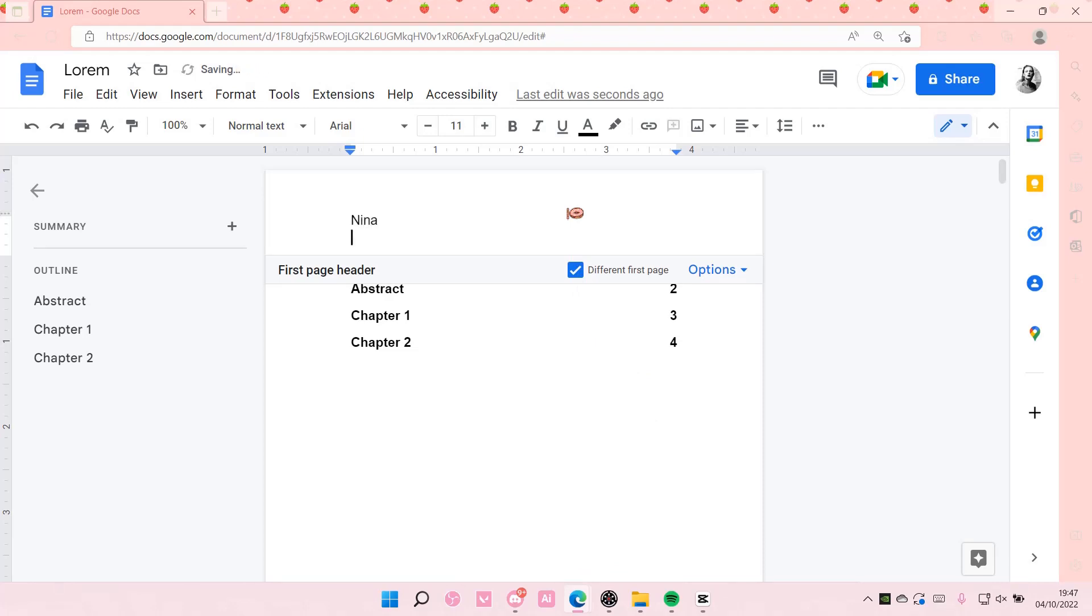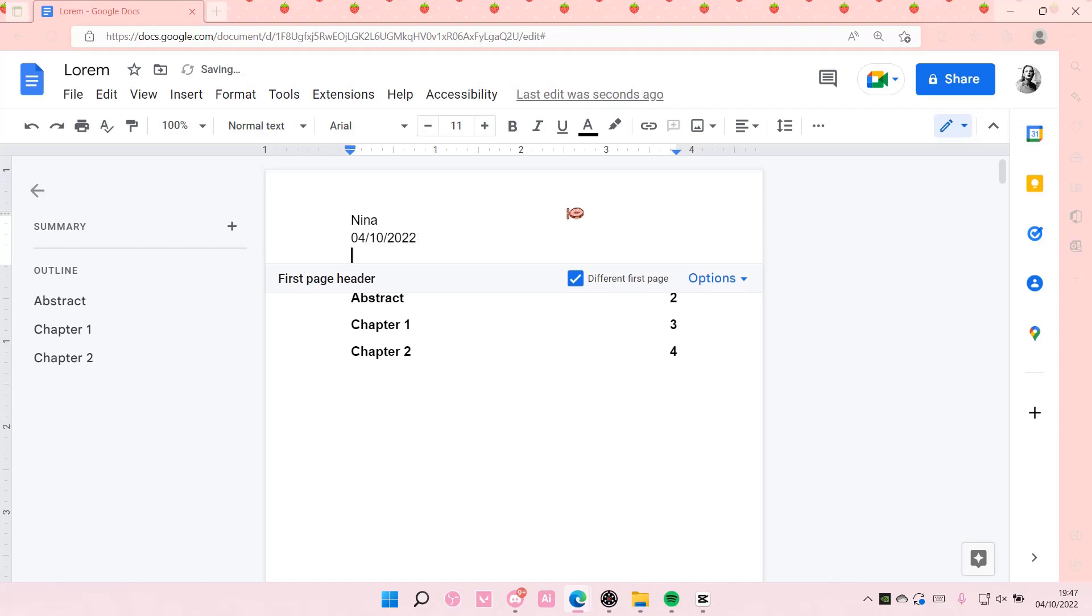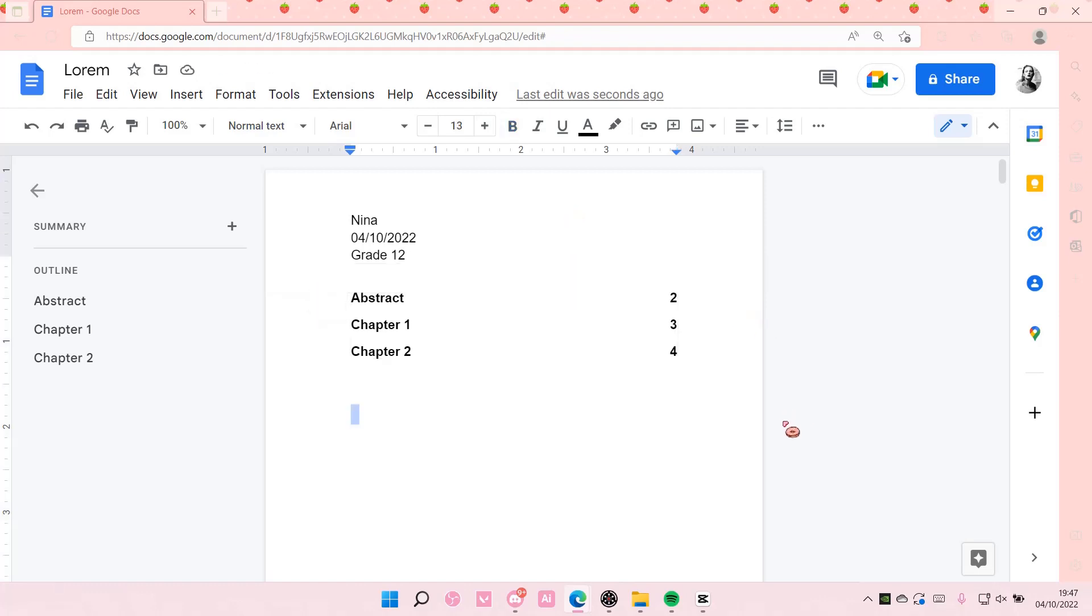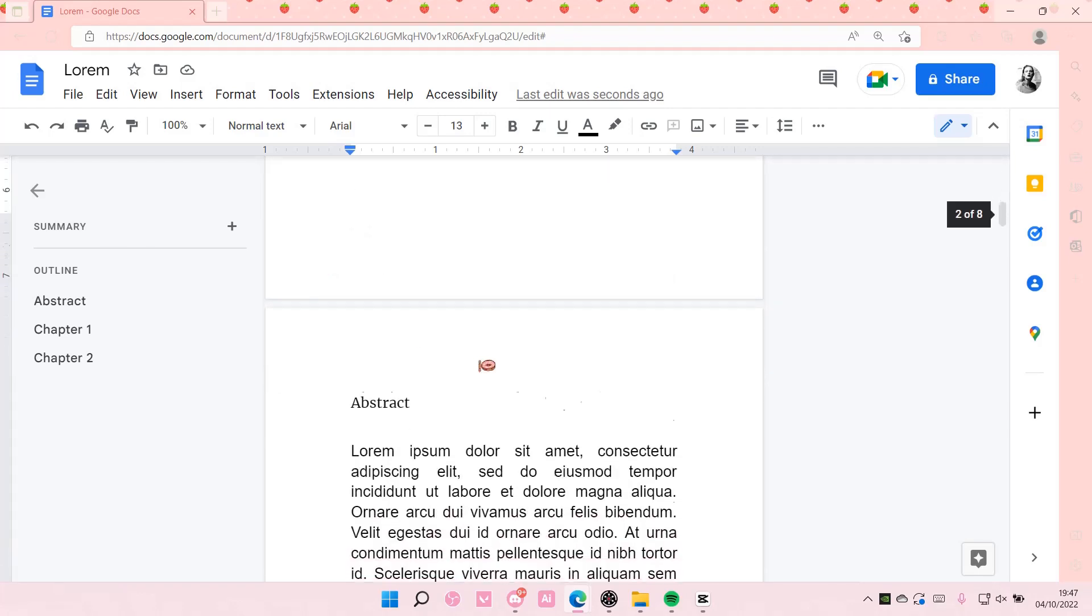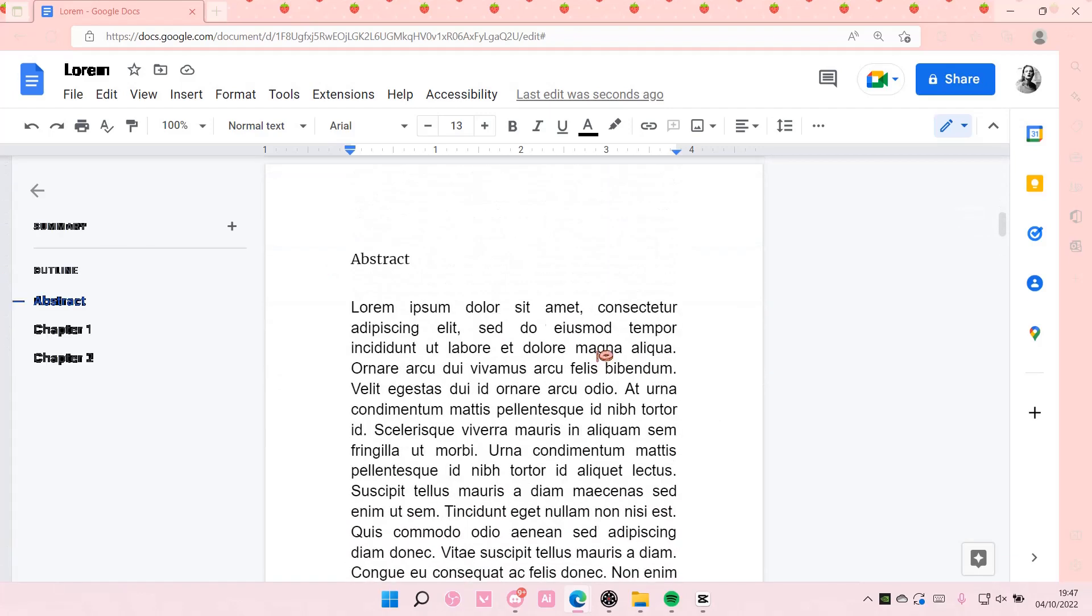Well, I'm not in grade 12 anymore, but this is just an example. So the text will be on the first page and not the rest because I selected the different first page bit.